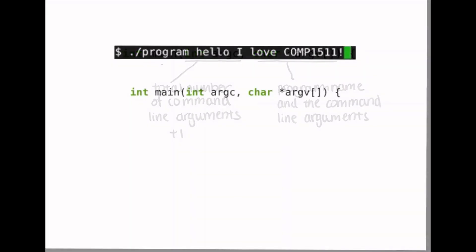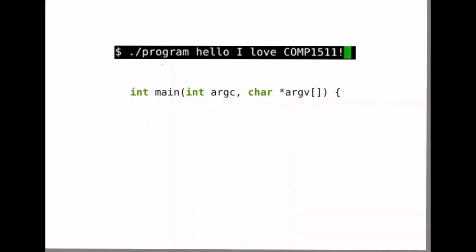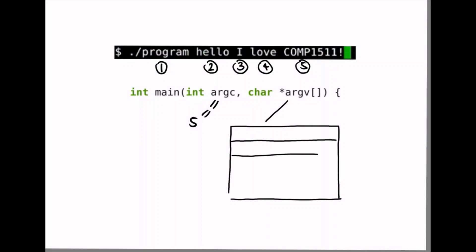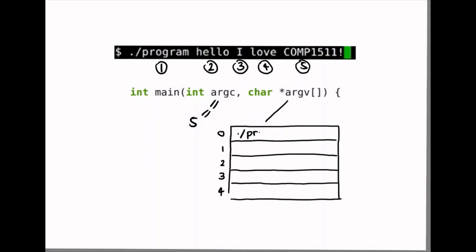Using our previous example of ./program hello I love comp1511, argc would have the value of 5, and argv would contain an array where the first element, that is argv[0], is the program name, argv[1] is hello, argv[2] is I, argv[3] is love, and the last element, argv[4], is comp1511.